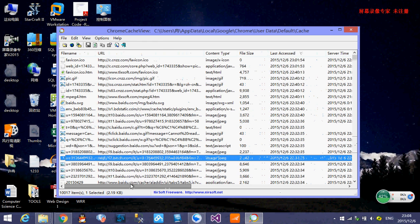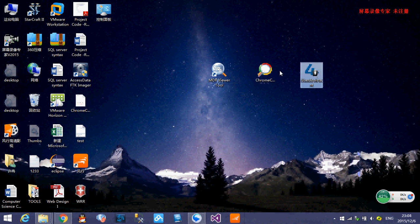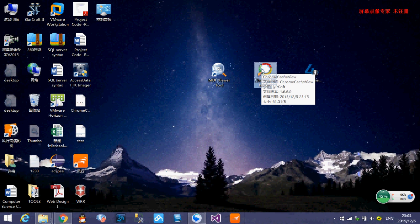So that is my project. This is my three forensic tools. MDF viewer, user assistant and the Chrome cache viewers. So thank you very much.